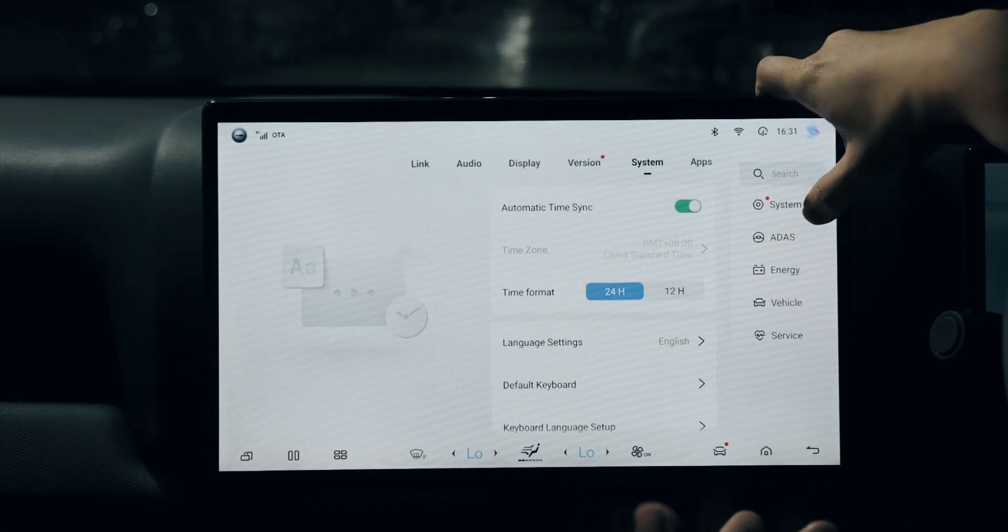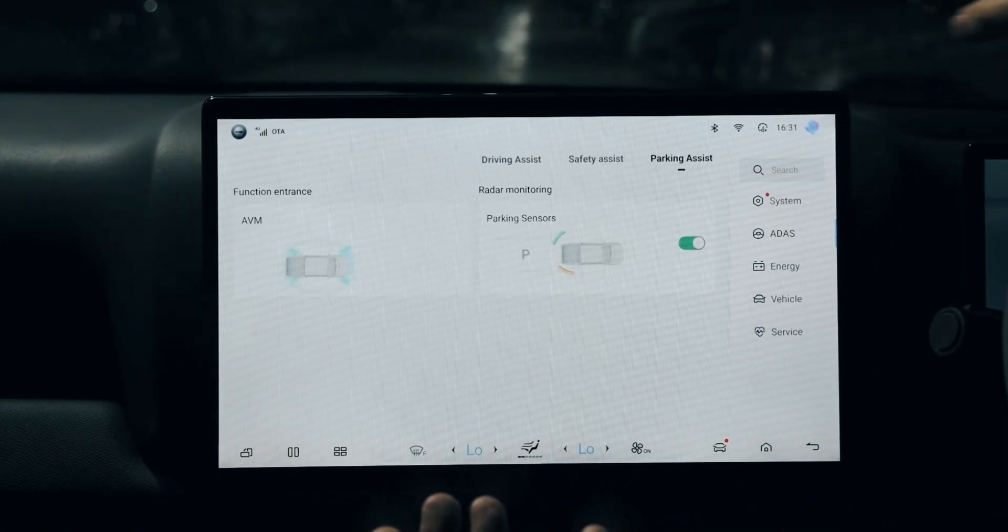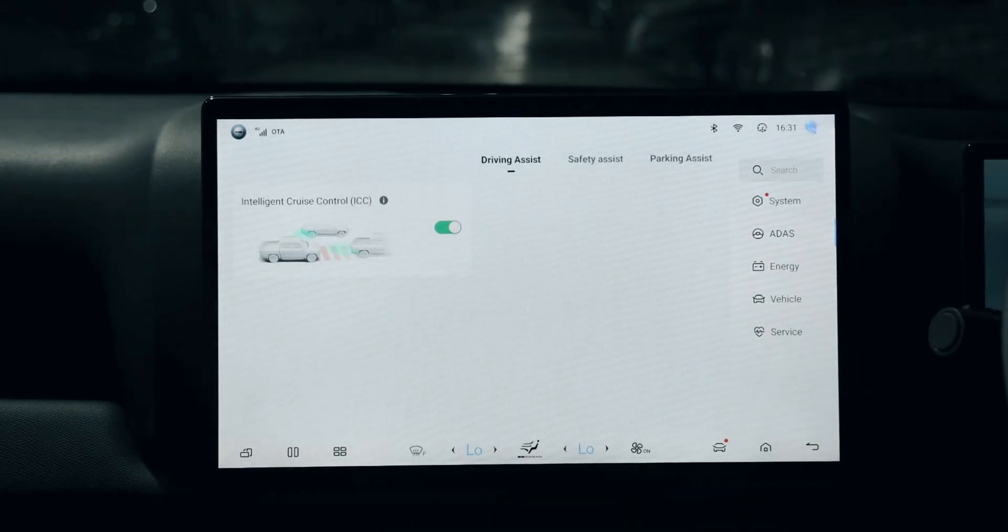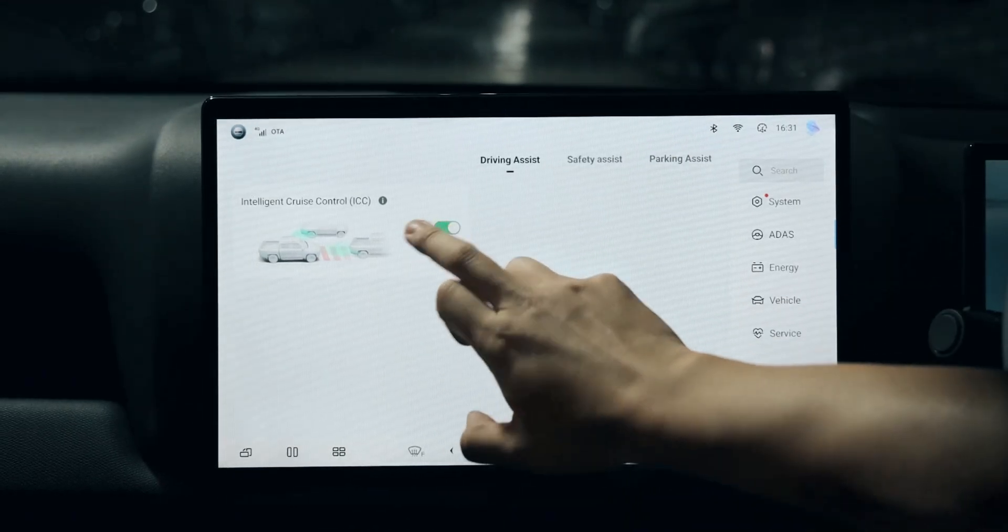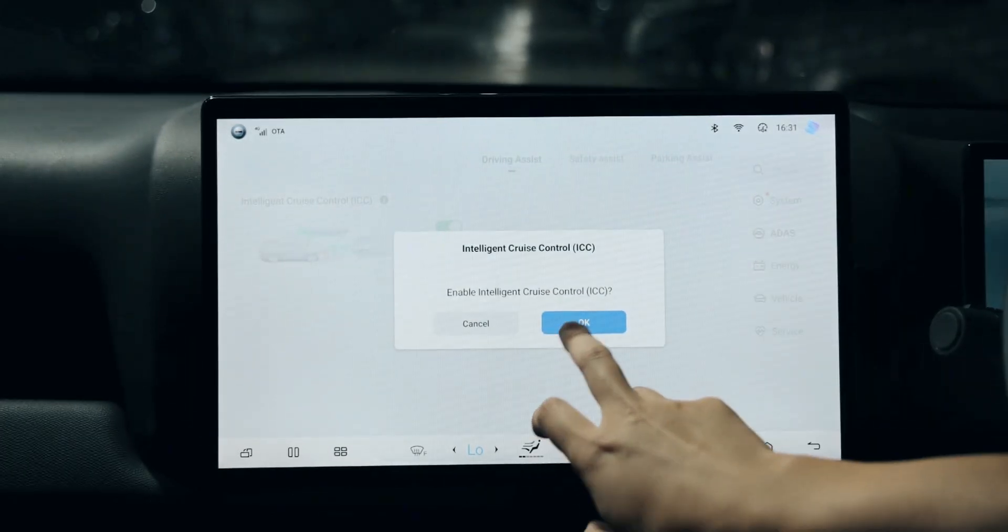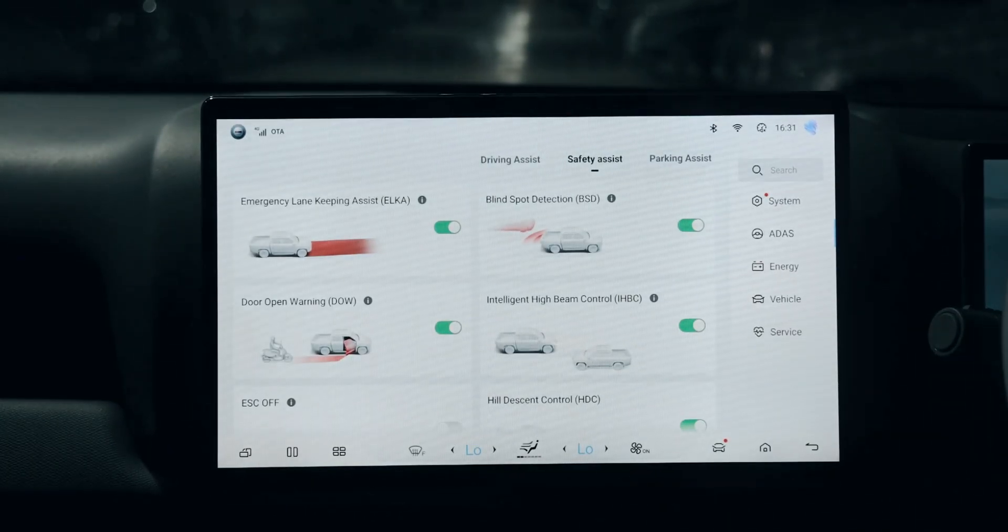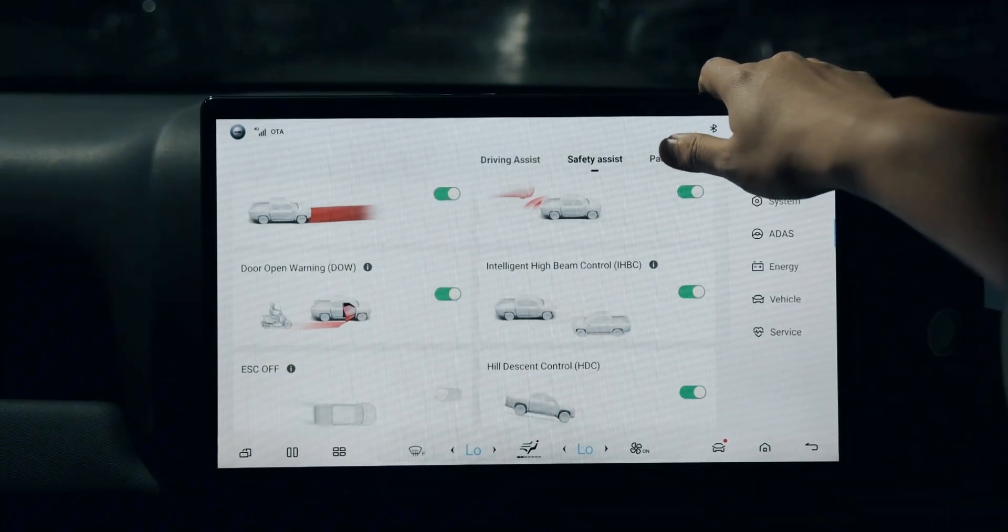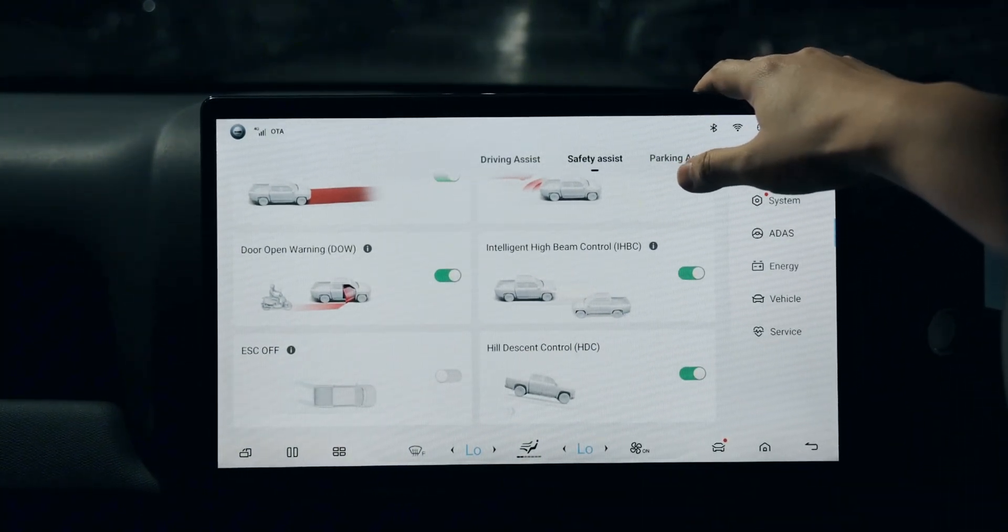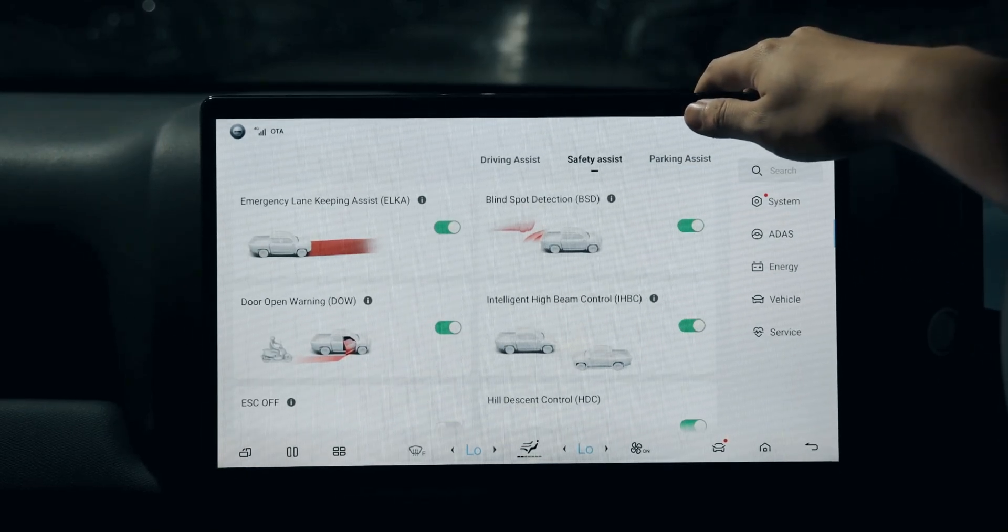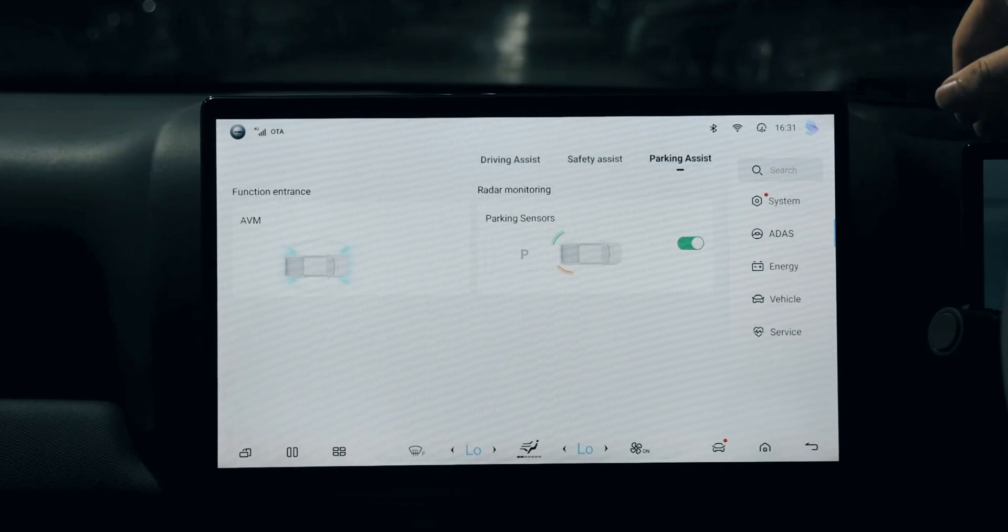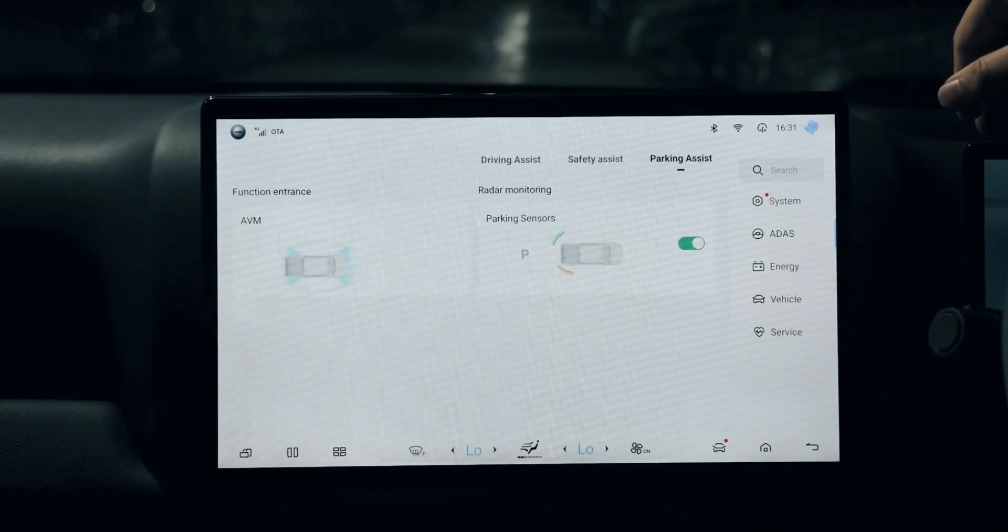On the ADAS side, you can activate or deactivate the intelligent cruise control and enable the safety assist. You have a variety of selections. My recommendation is to turn them all on to safeguard your driving.